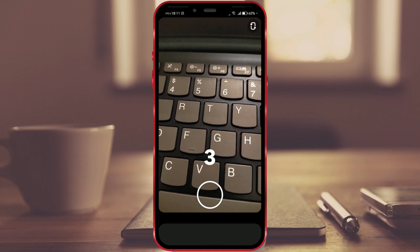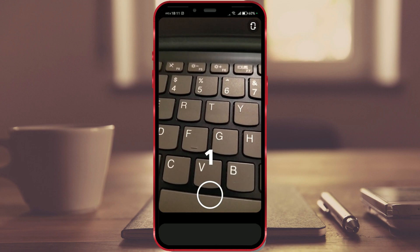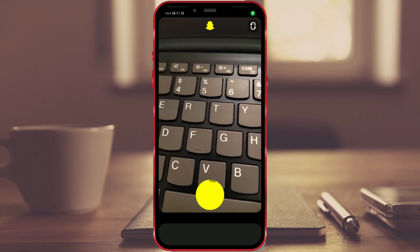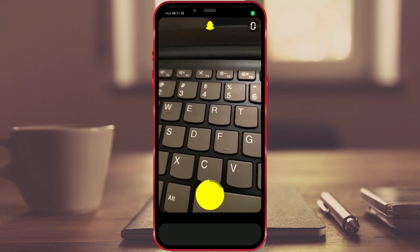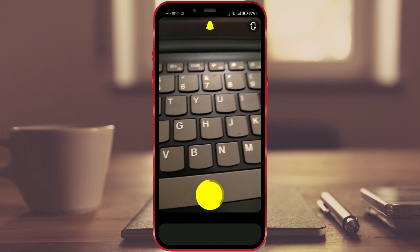Start recording the video. After 3 seconds, Snapchat will start recording and finish recording after the defined time interval.